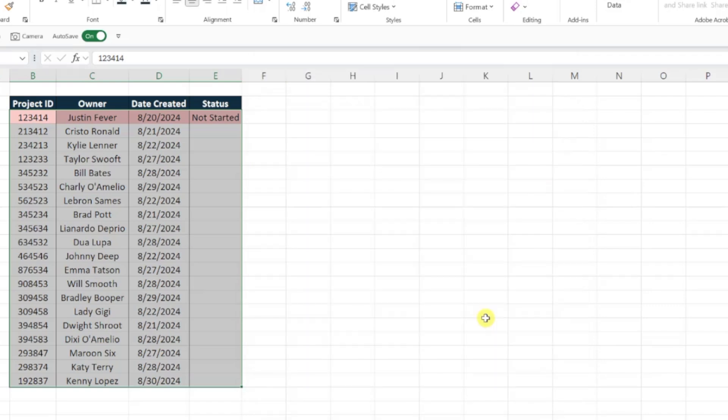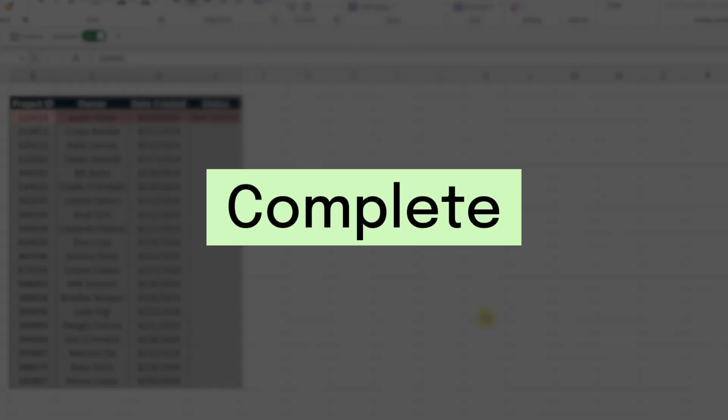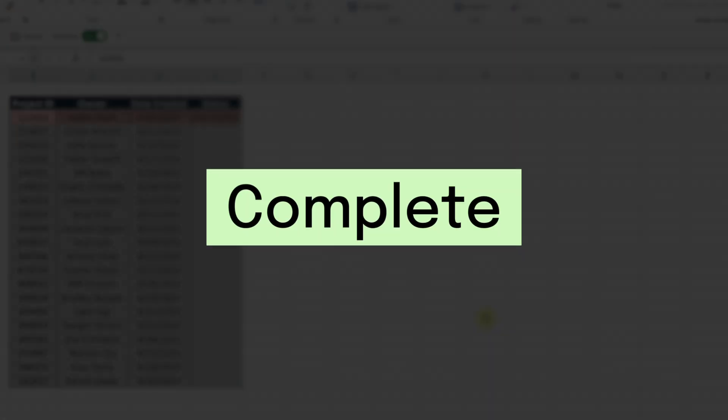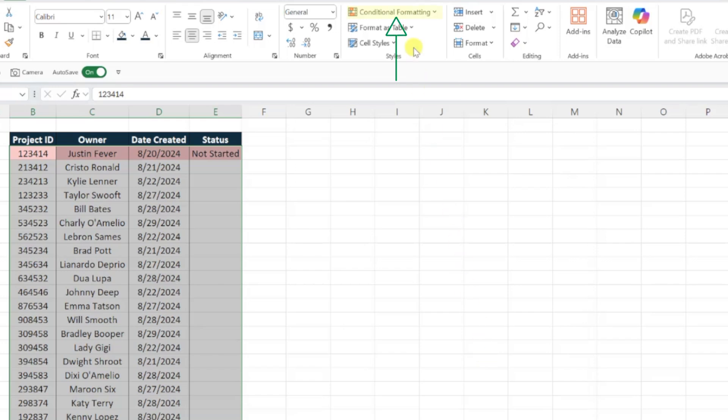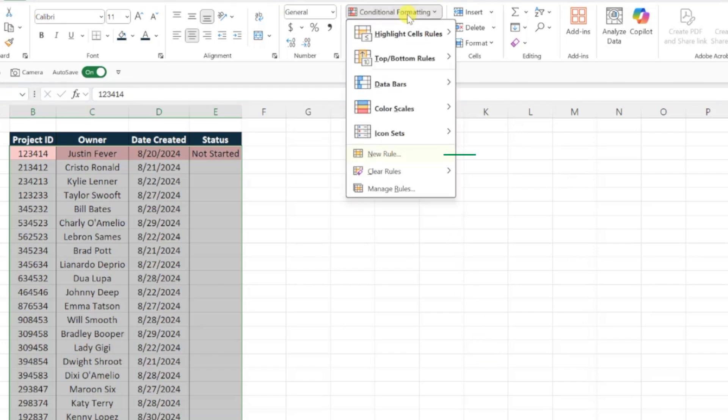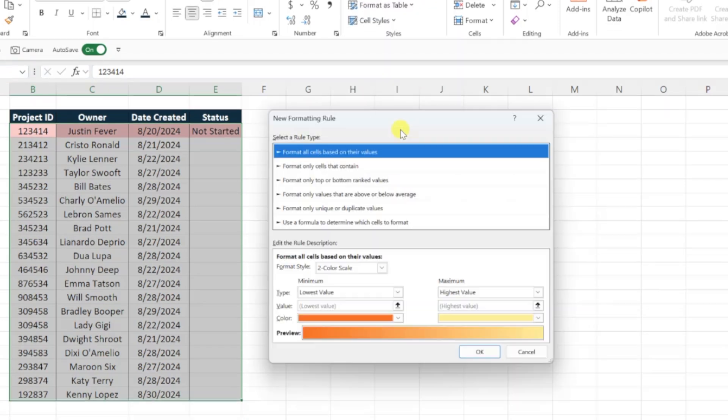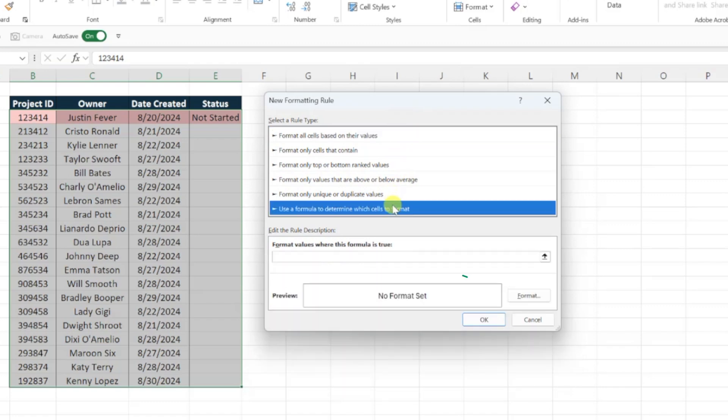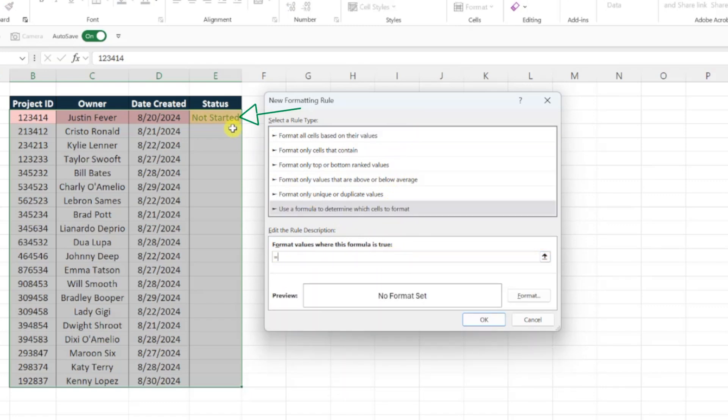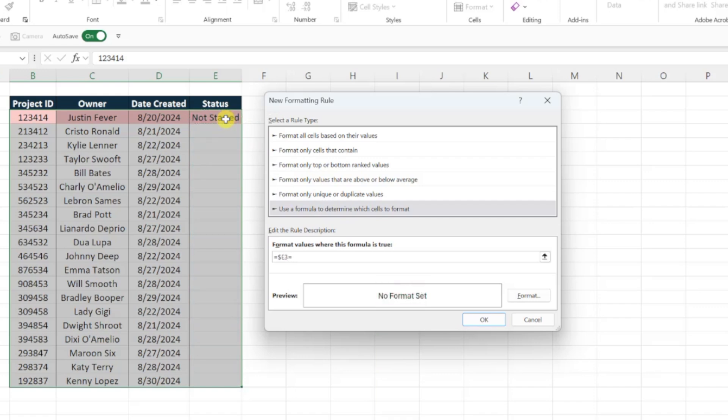And now we need to repeat this one more time for the complete status. So I'm going to open the conditional formatting drop-down, select new role, choose use a formula to format, and enter the same formula, except this time check to see if the status is equal to complete, by setting the first drop-down equal to complete in double quotes.